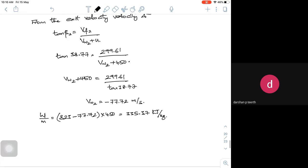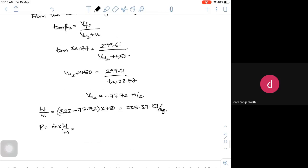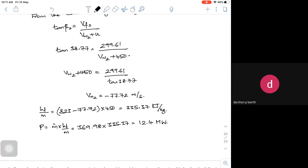Power developed equals mass flow rate into work done per unit mass. Mass flow rate is 369.98, work done per unit mass is 335.37 kilojoules per kg. Doing the calculation I get around 12.4 megawatts, or more precisely 12402 kilowatts. This is the power developed.